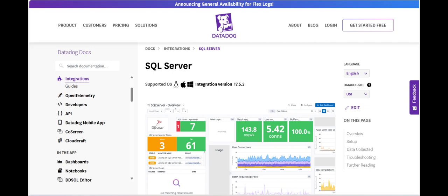Datadog's ability to seamlessly integrate with SQL Server environments, combined with its intuitive dashboard system, makes it easier for teams to monitor their databases alongside other infrastructure and application metrics.